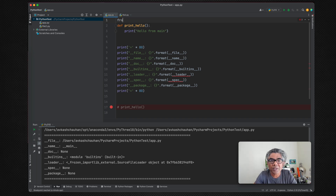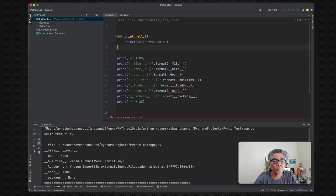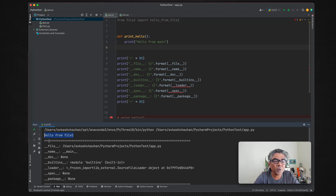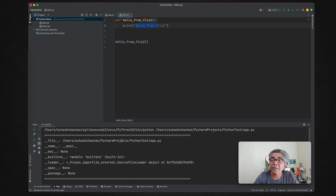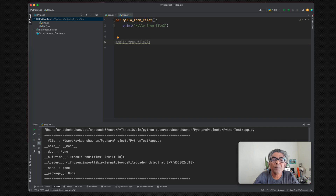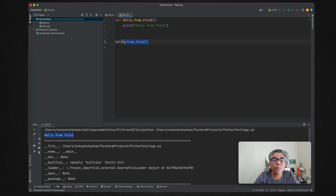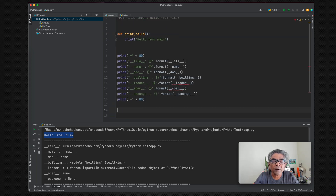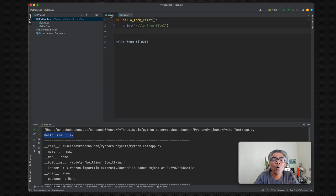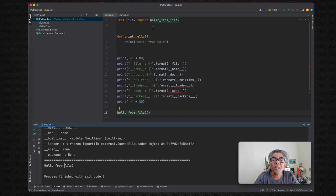Now let's import the method from file2 into app.py. After importing and running, you can see that hello_from_file2 is now being printed. If we comment that import and run again, the reference to file2 is gone. If we enable the import but don't call the method, the method output still doesn't appear. But if we move the method call inside file2 and import it, you'll see that as soon as we've imported, the method already ran once — and then runs again when explicitly called. That's the very first problem.